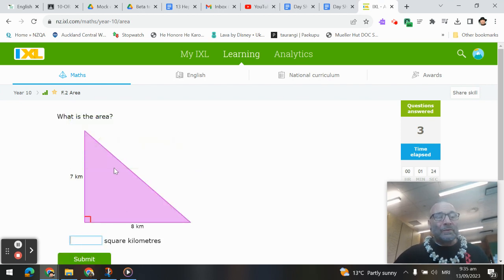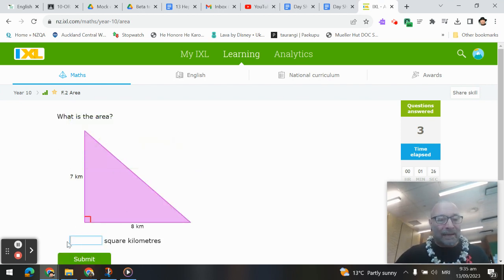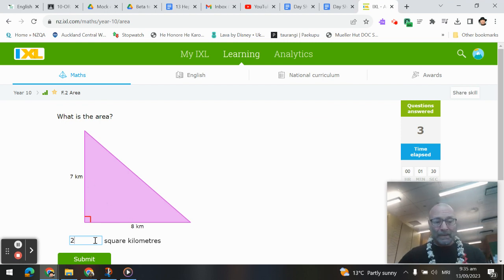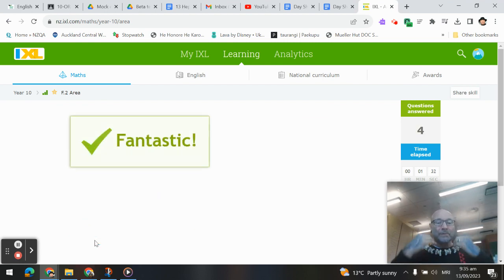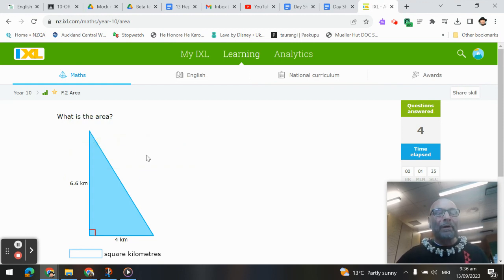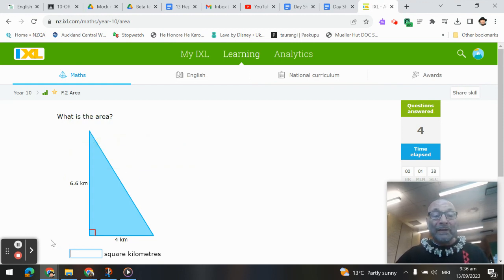Okay, last one, a triangle. Base times height, cut it in half. So 7 times 4, 28 square kilometers. All right, now you're ready to do some problems on area. I'll be right back with the last part on volume.